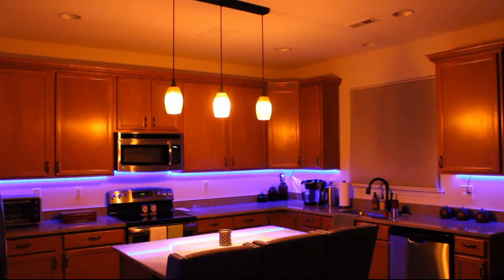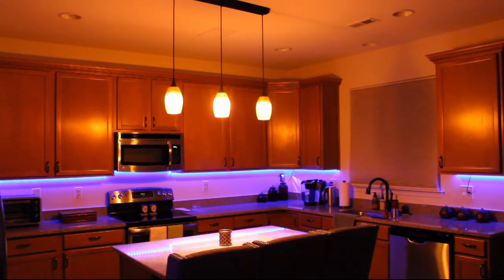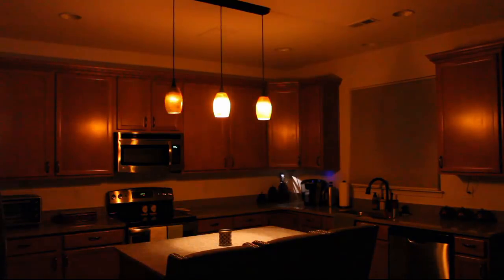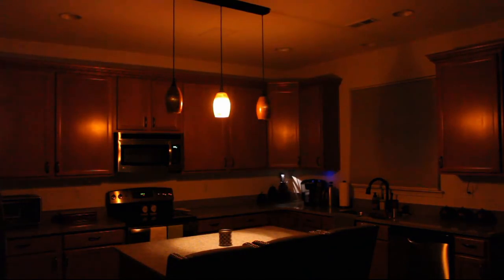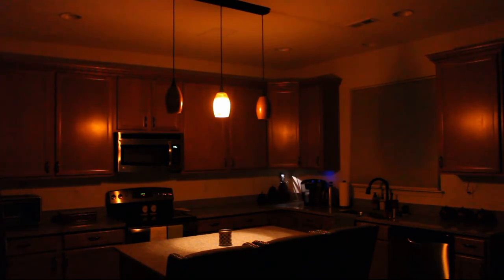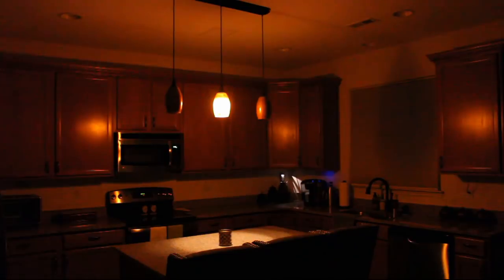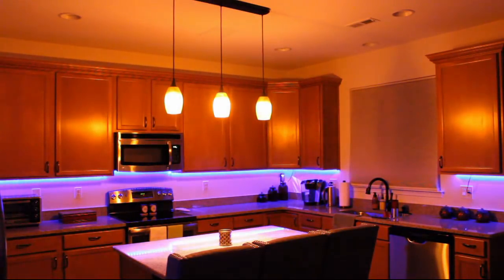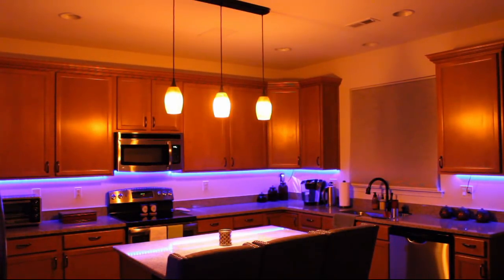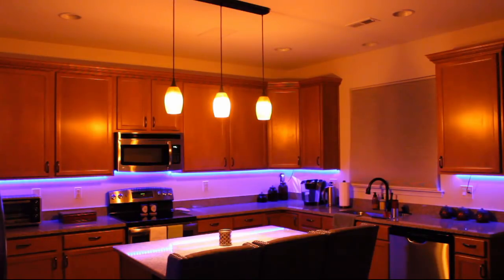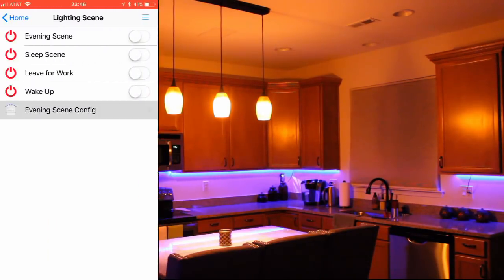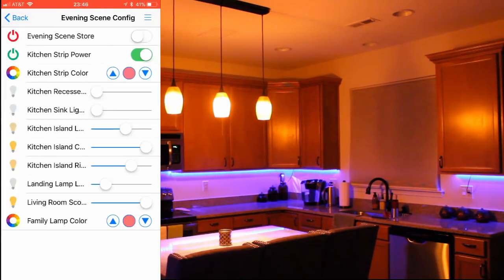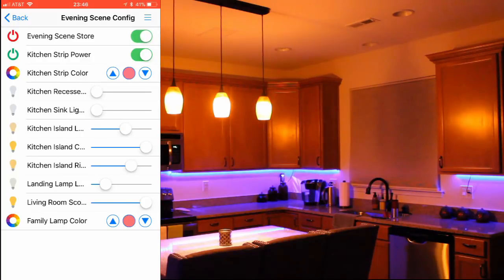Hey Google, turn on sleep scene. Okay, turning on the sleep scene. Hey Google, evening scene on. You got it, turning the evening scene on. I can do this for any item that's controlled by this scene. I can also do this through the phone app by setting my items to their new states and turning the store button on.